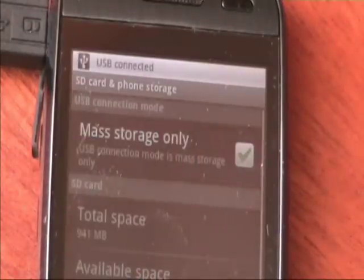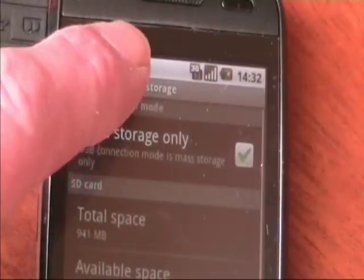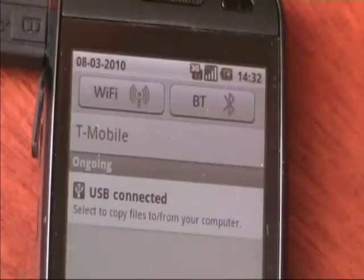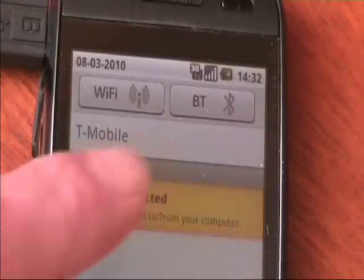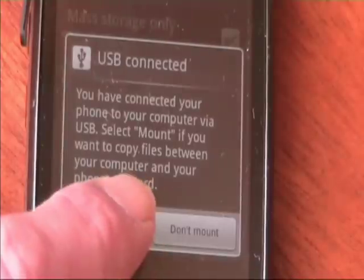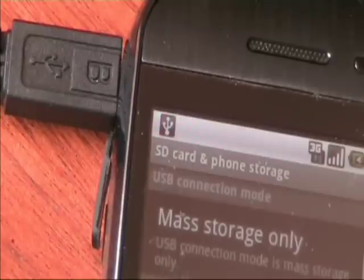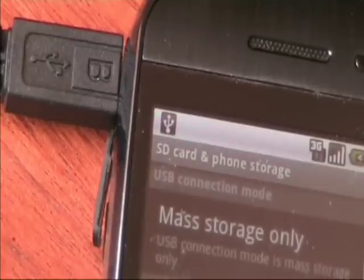Your phone will let you know it's connected. Notice the little USB icon in the top left hand side of the screen. Touch the icon and drag down the menu. Touch the screen where it says select to copy files from your computer. Now click the mount button. Your phone should now be displaying the USB connection mode message, and your computer will recognise an external data source.